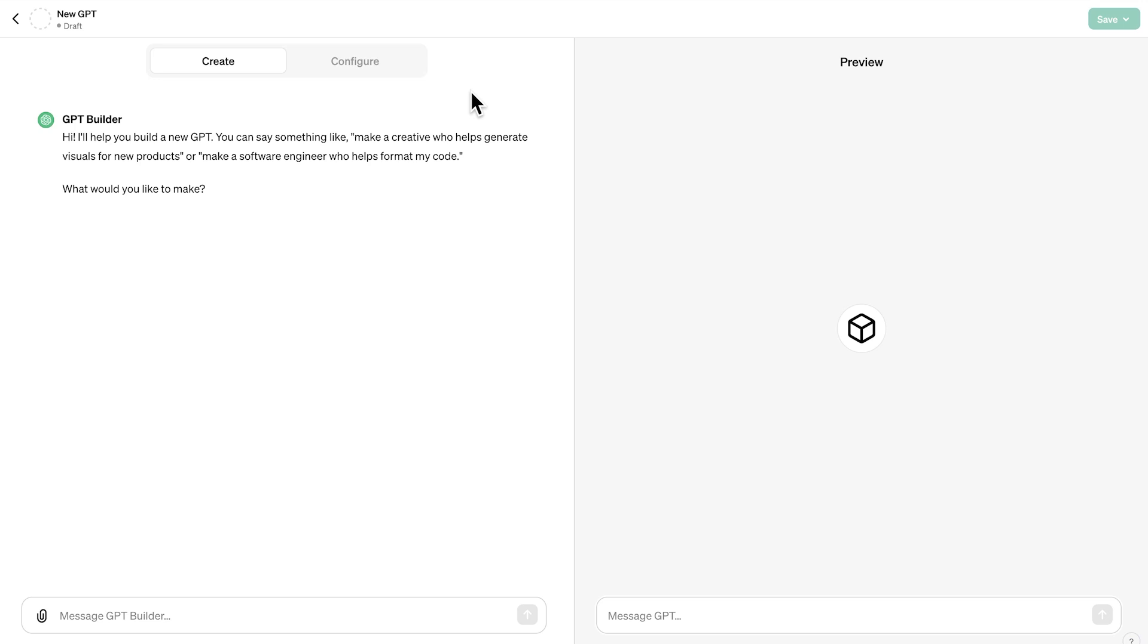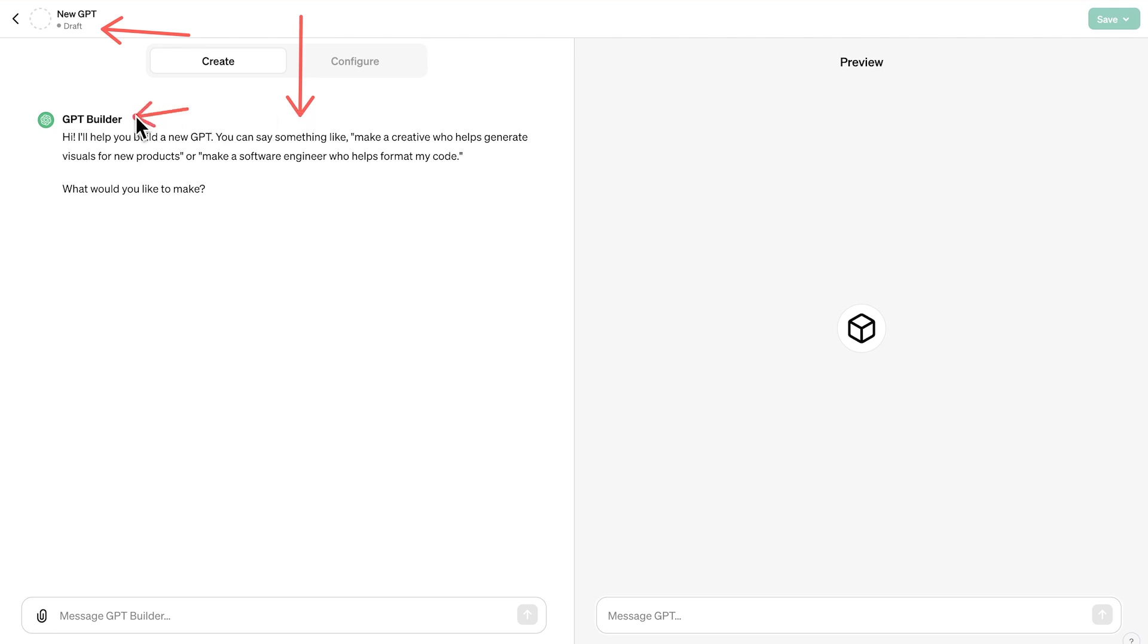This is the interface that is being used to create the GPT. So you'll see here we have a new GPT is currently draft and we have here essentially a split screen. On the left hand side, this is where we configure the GPT. This is where we provide essentially the conversation to actually build this. You will see here, we're having a conversation with a GPT builder. On the right hand side, this is where we have the preview. You're going to see how our GPT looks like.